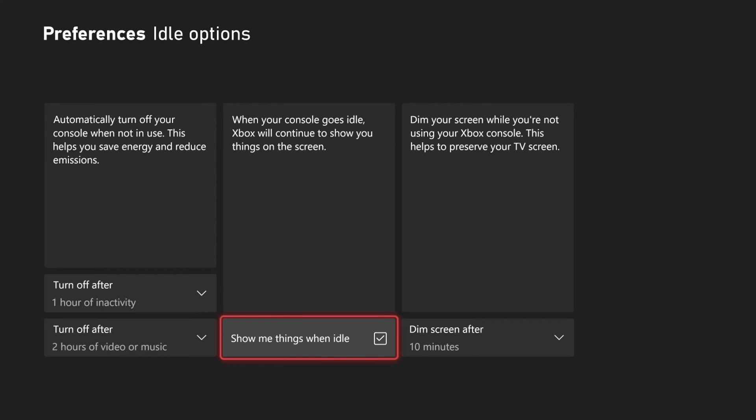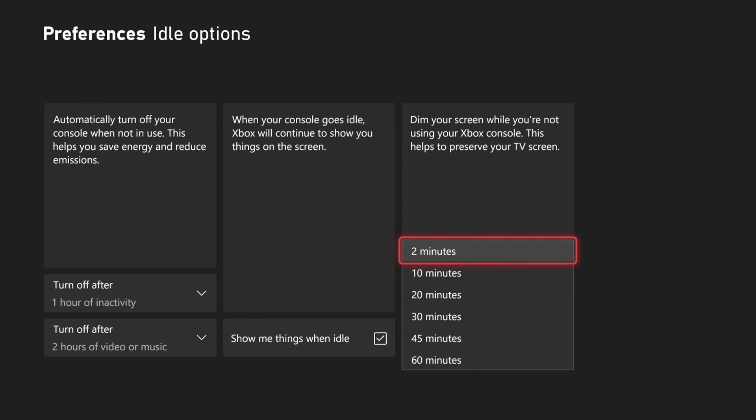And then the next option is when your console goes idle, Xbox will continue to show you things on the screen. So I have that checkmarked. And then the next option is dim your screen while you're not using your Xbox.